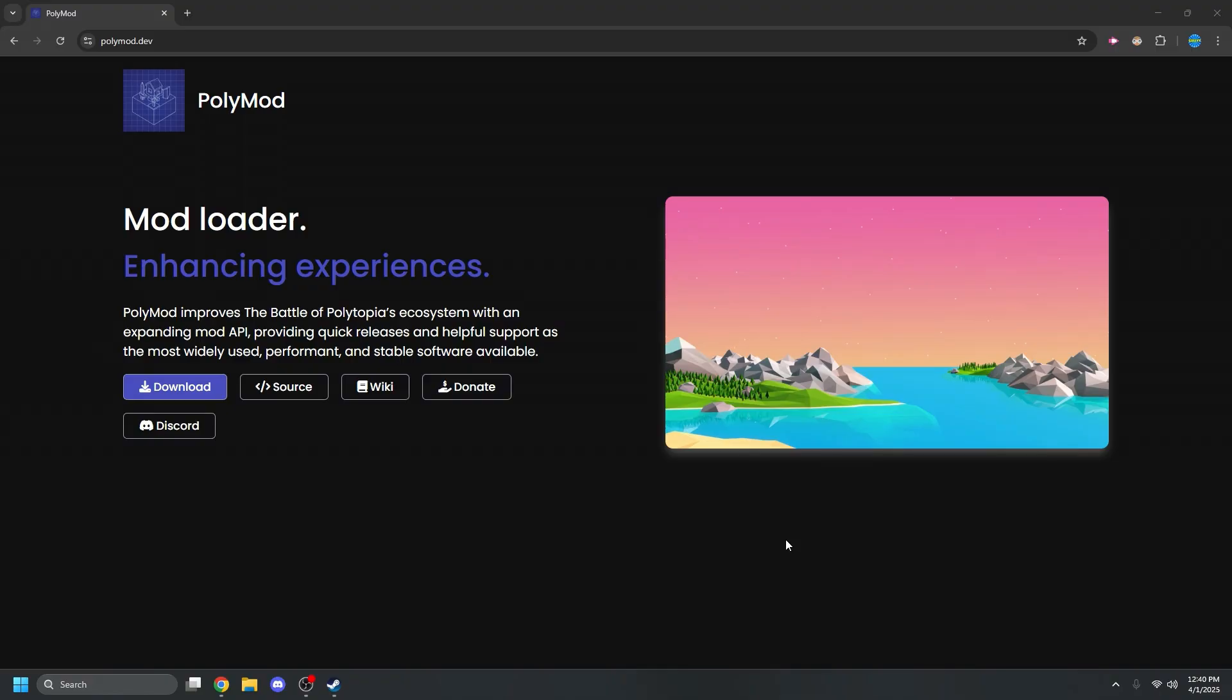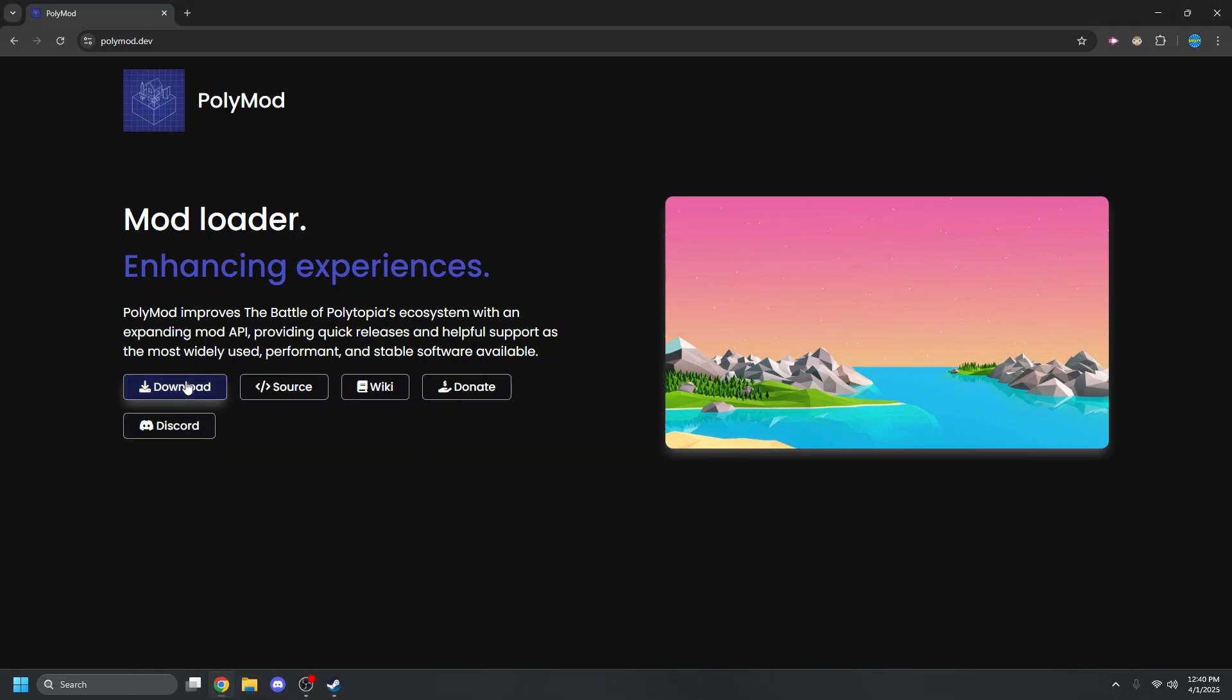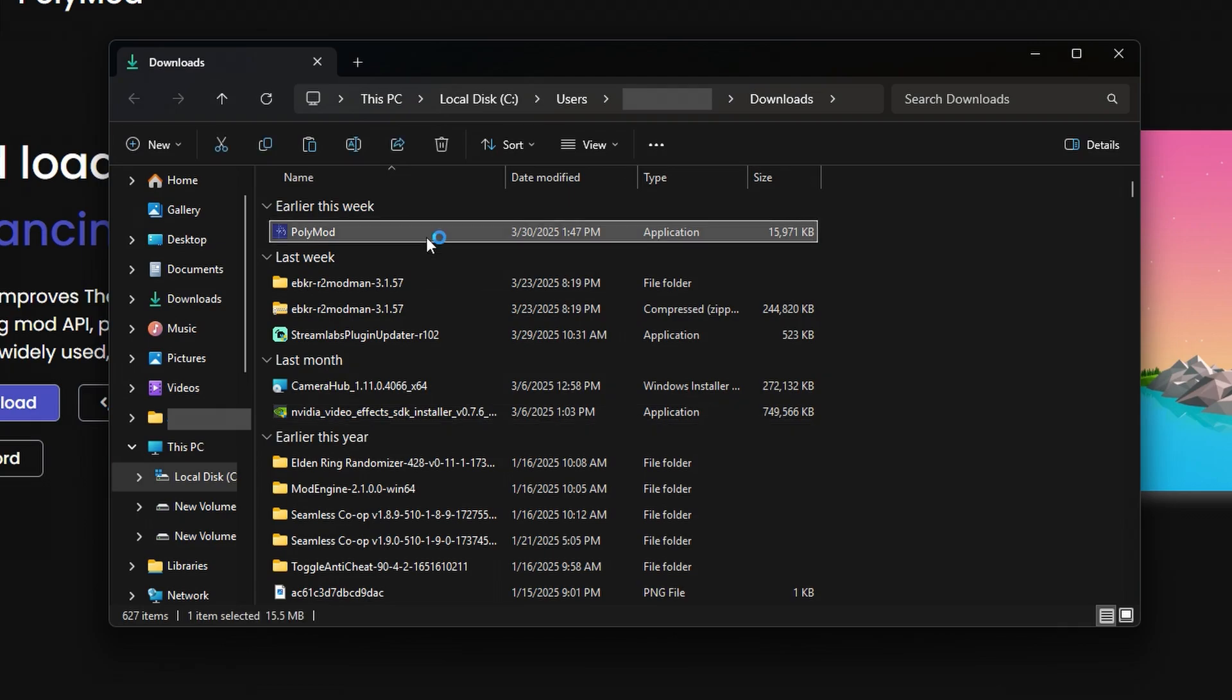Now with that out of the way, you need to go to the polymod.dev website. Once there, click the blue download button located on the page. Once it's downloaded, just run the executable file on your computer.